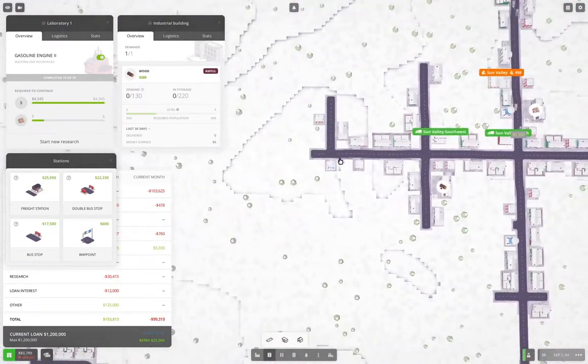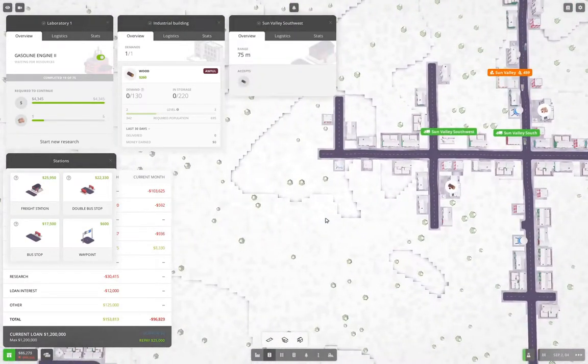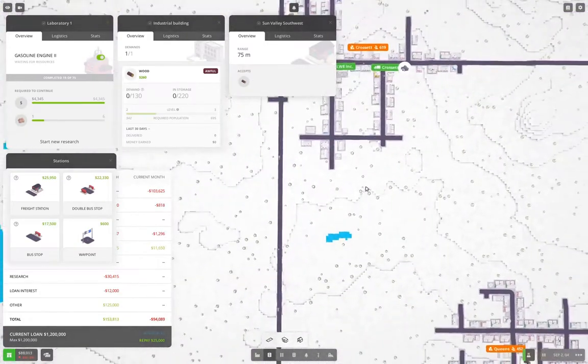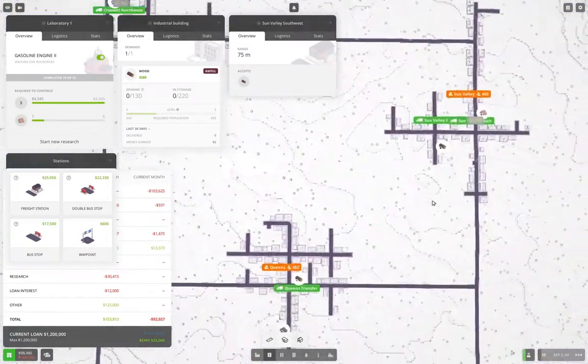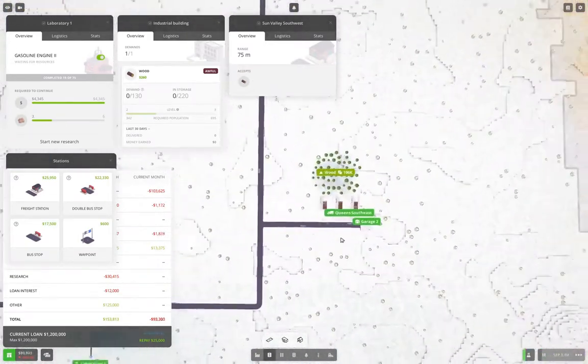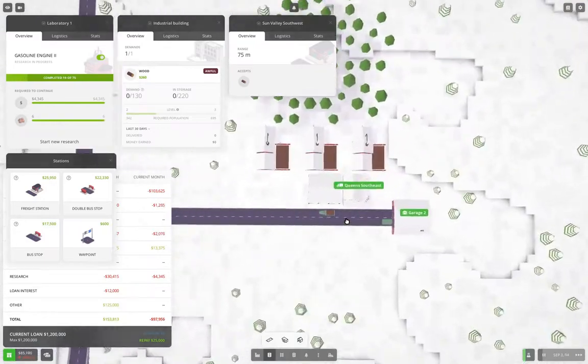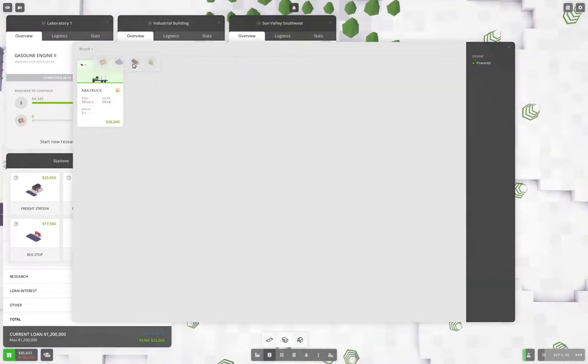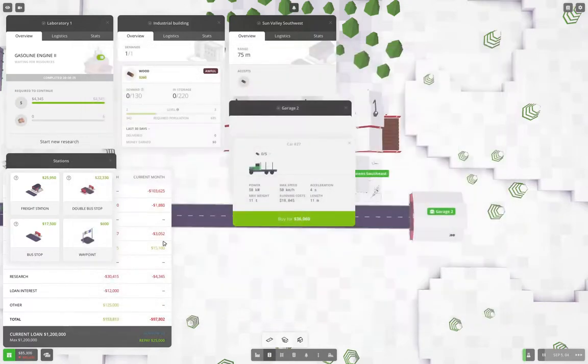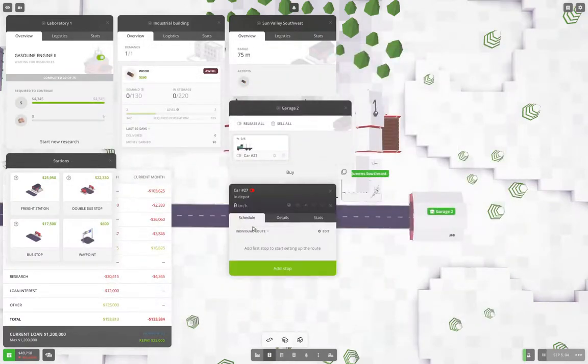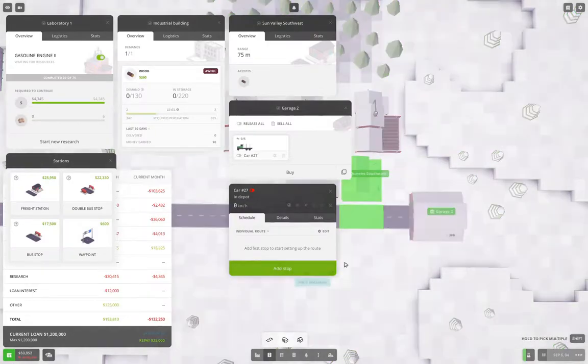Okay, and we're going to do this, and then we're going to go over to wherever we have our wood production, which is over here. Yep, and we're going to go in here. We're going to buy a truck. Yeah, that's going to be wood. We're going to grab that and we're going to buy it, and that's going to need a schedule.